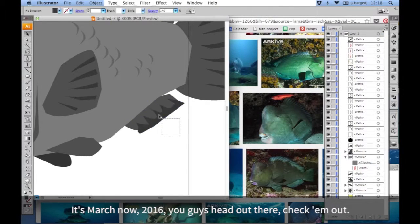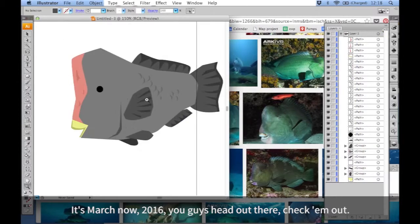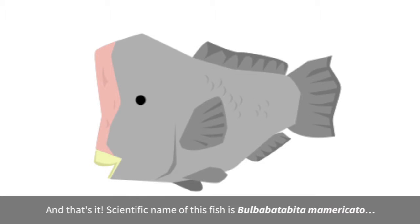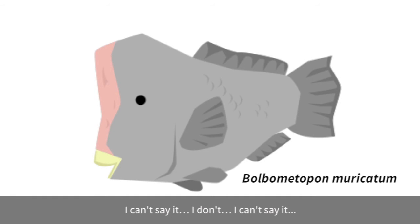It's March now, 2016. You guys head out there, check them out. And that's it. Scientific name of this fish is Bulbapetabare. I can't say it. I don't, I can't say it.